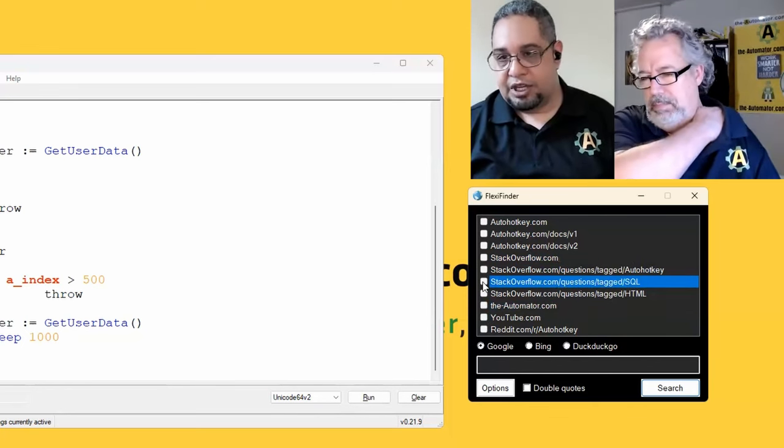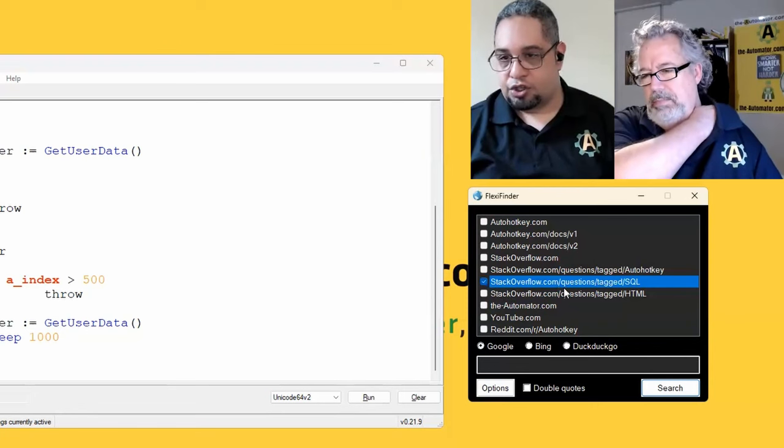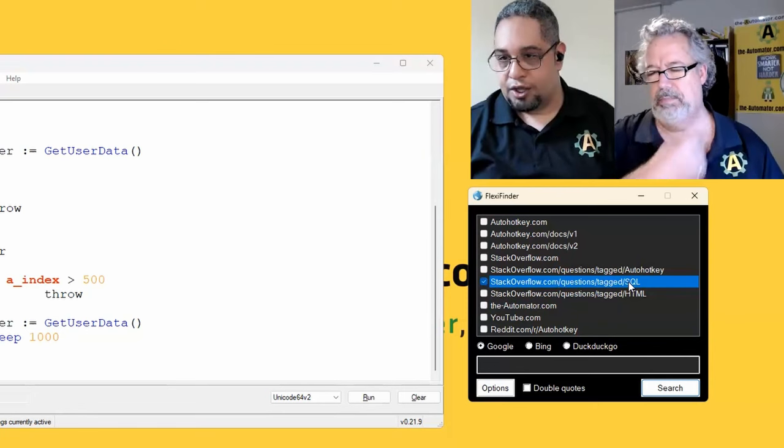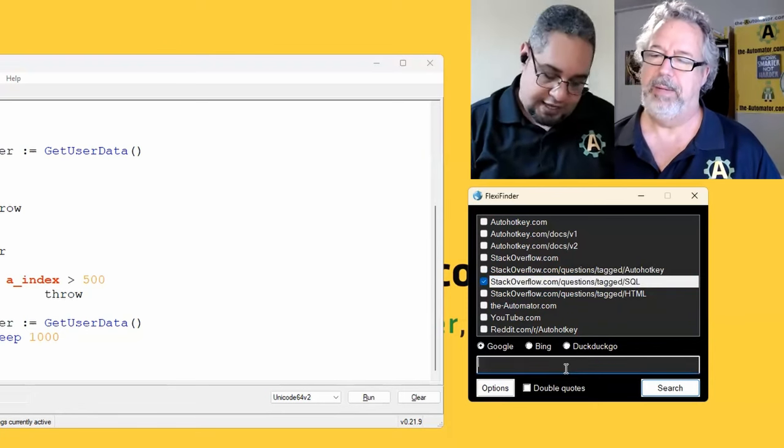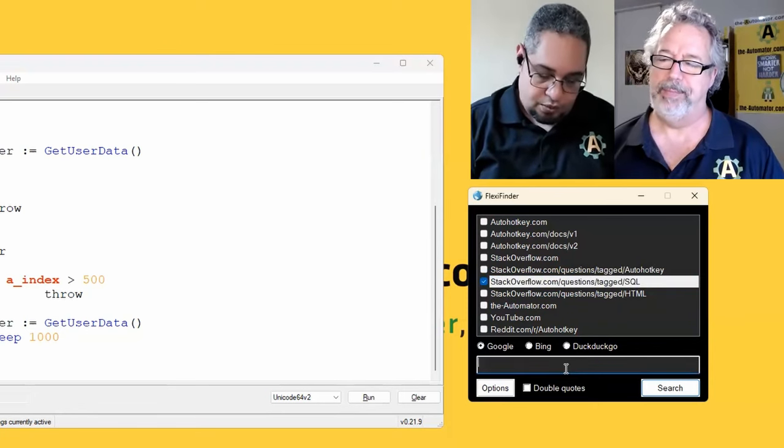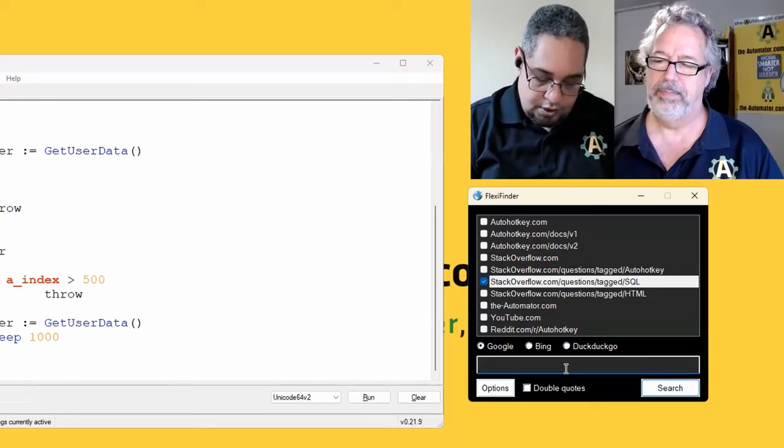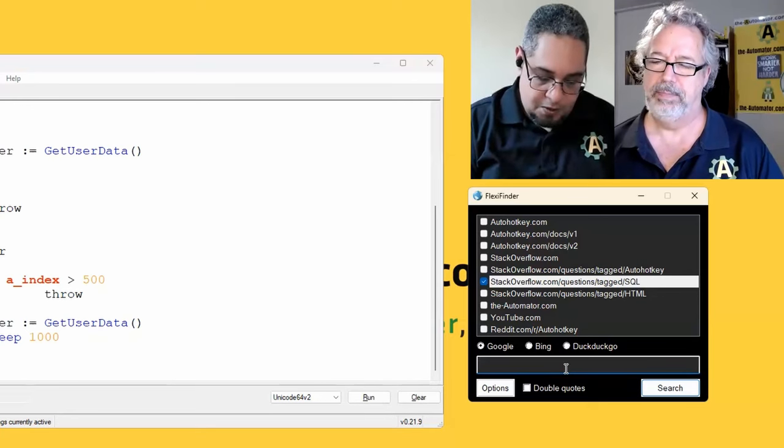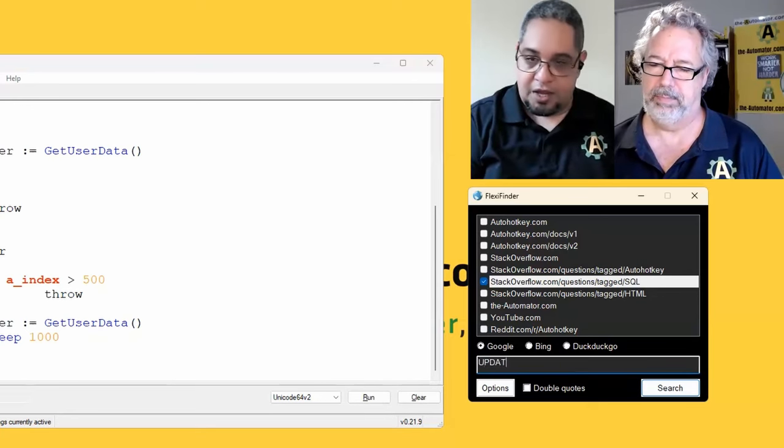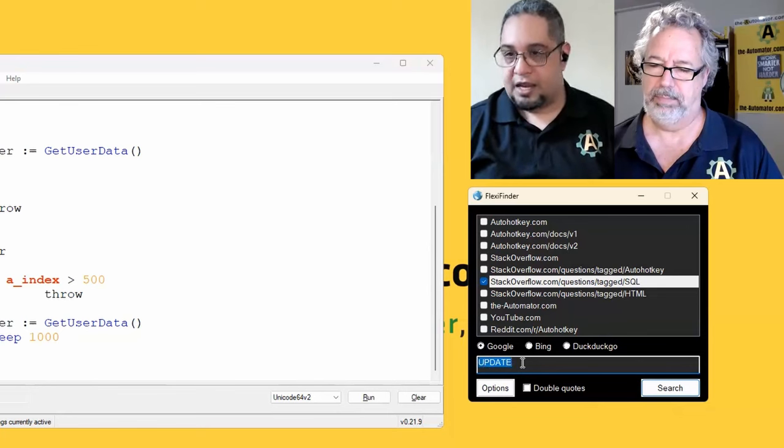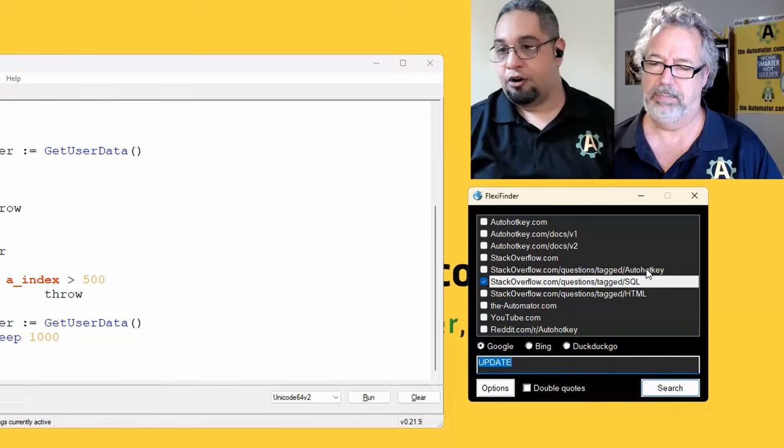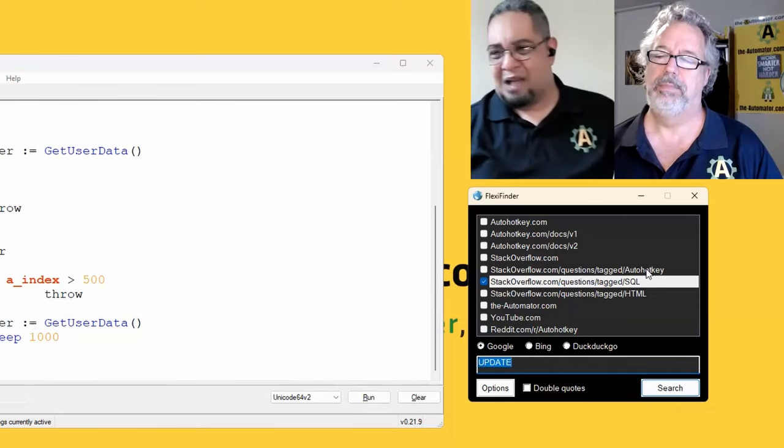But then go ahead and just search under the SQL. And then I'll ask, you know, how to update. You know, if I search for update under the auto hotkey, I might get some irrelevant things, right?